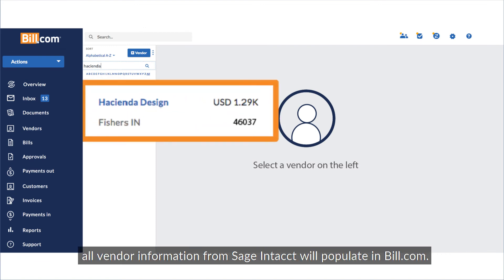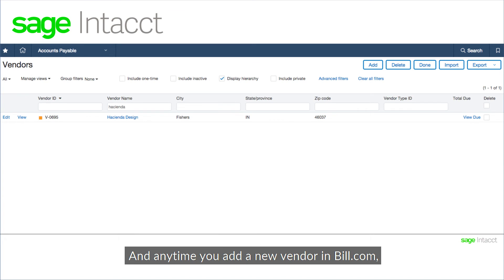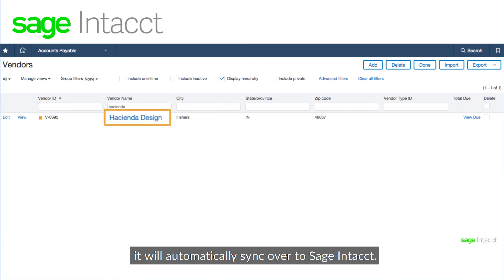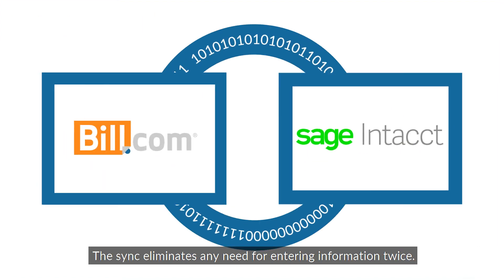The first time you sync, all vendor information from Sage Intacct will populate in Bill.com. And anytime you add a new vendor in Bill.com, it will automatically sync over to Sage Intacct. The sync eliminates any need for entering information twice.